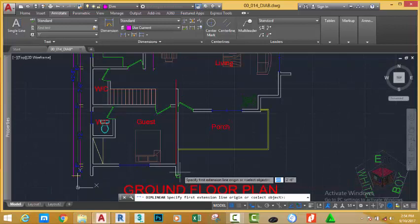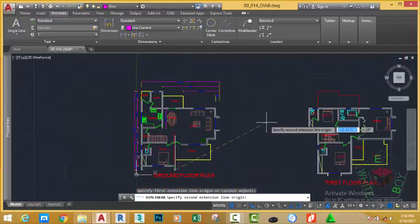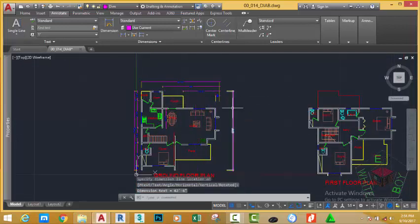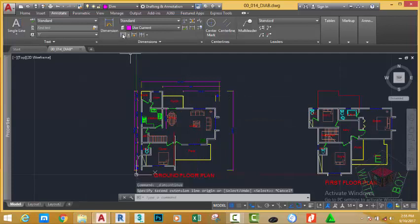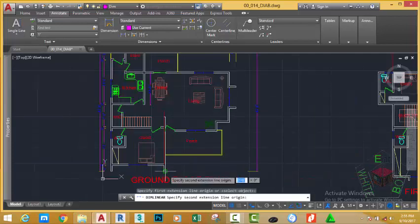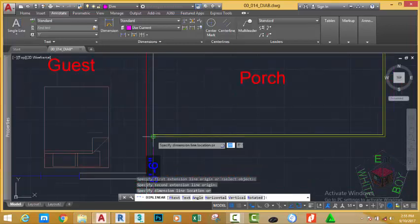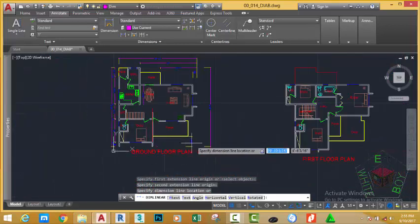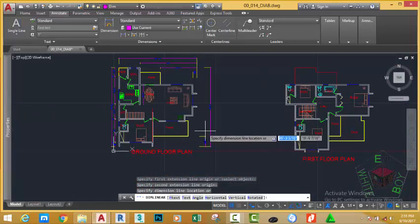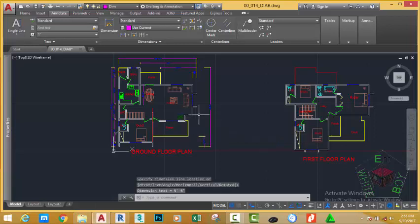Now start the dimension from this point and this point. Click. Select the linear dimension command again. Start a dimension from this point to this point and move it approximately into this area.